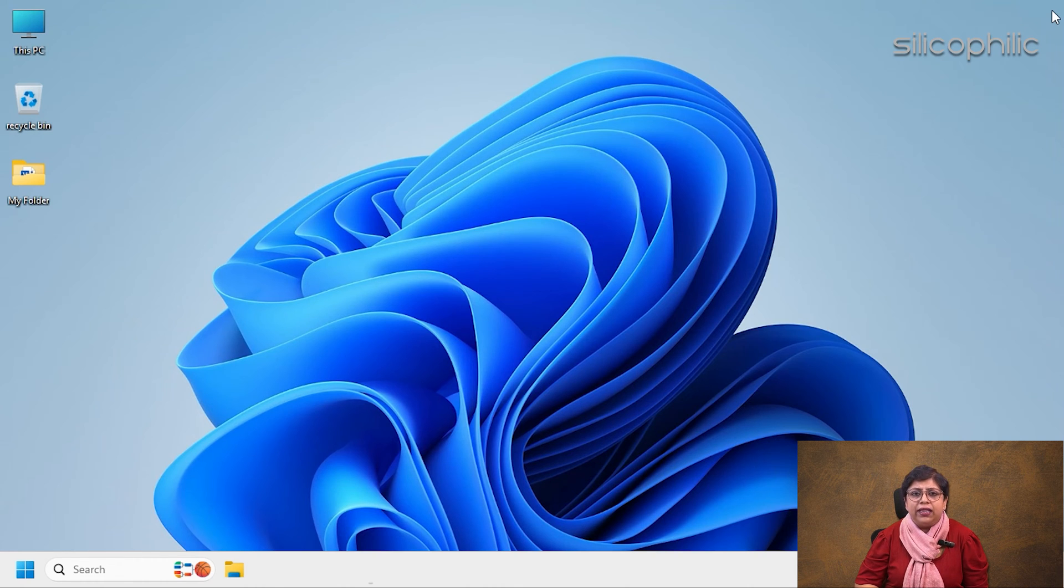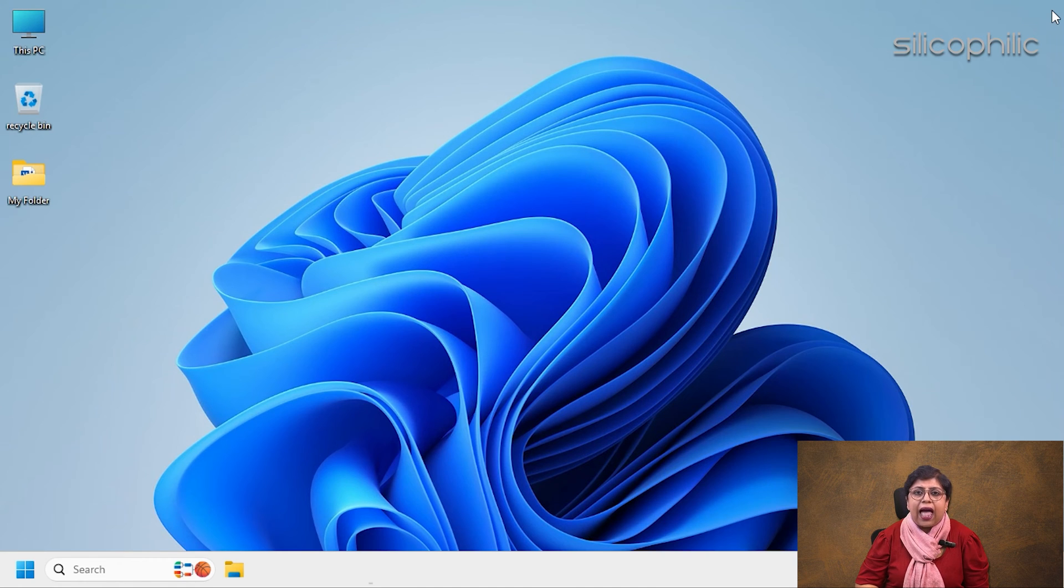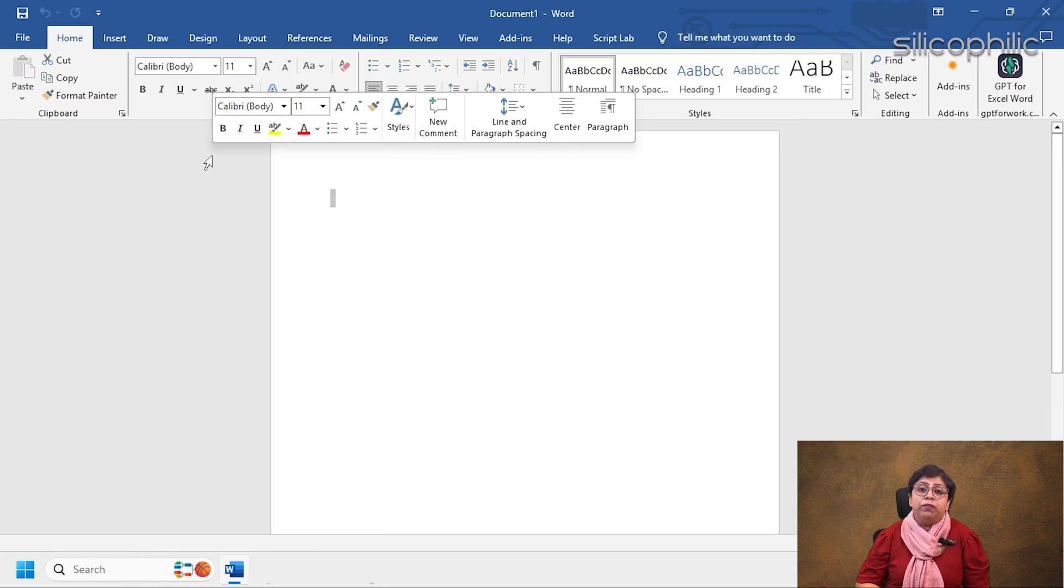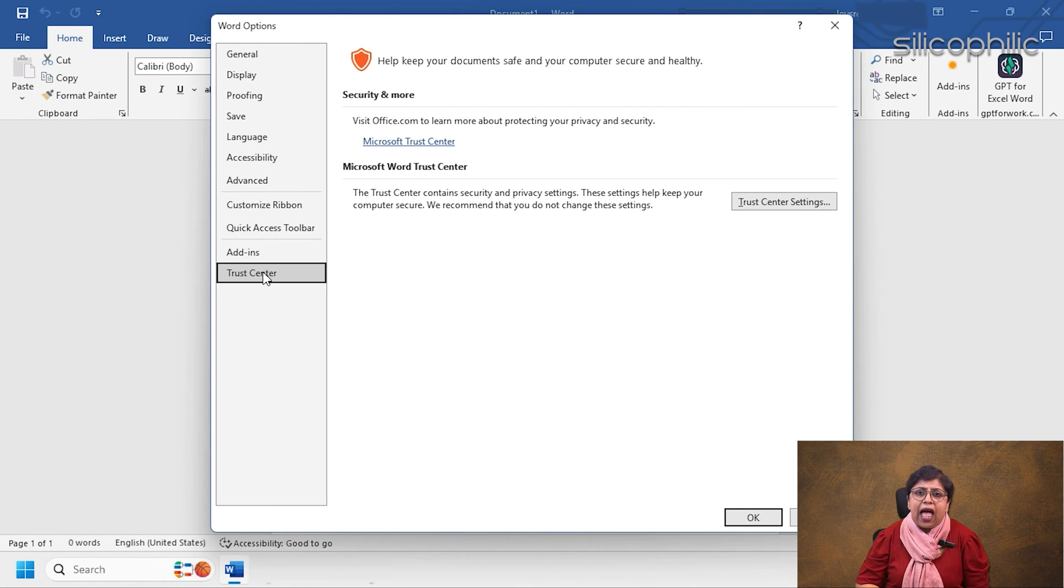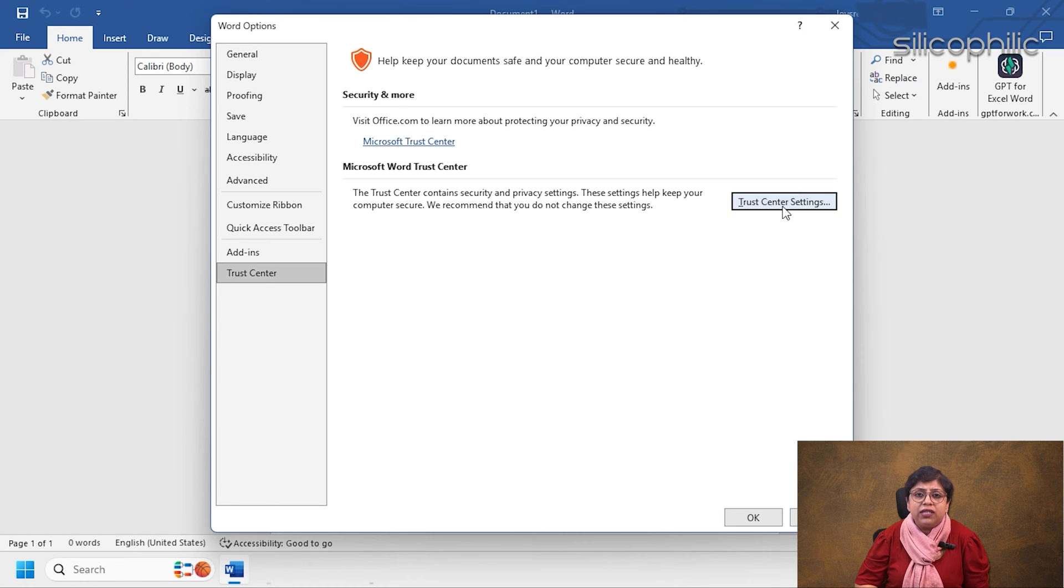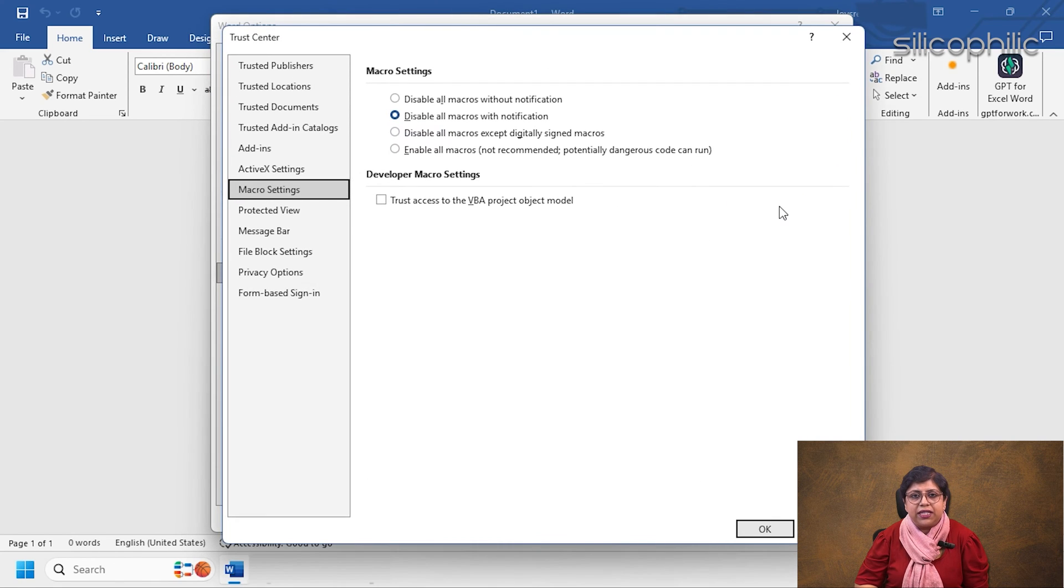But when Word has experienced an error trying to open the file, then you can disable the feature and see if this can fix the issue. Open Microsoft Word. Go to Trust Center as done in the previous method. Click on Trust Center Settings.